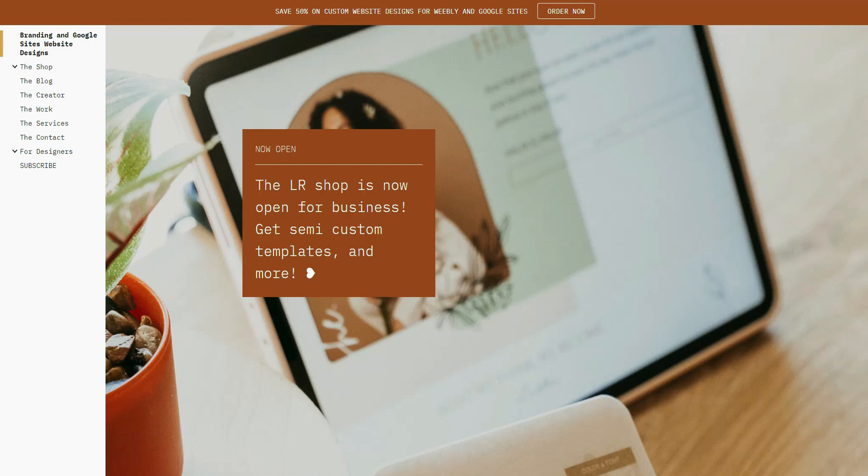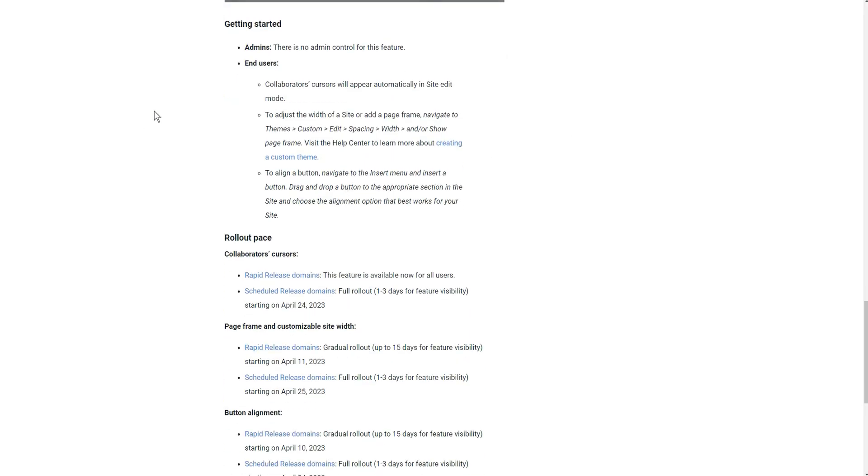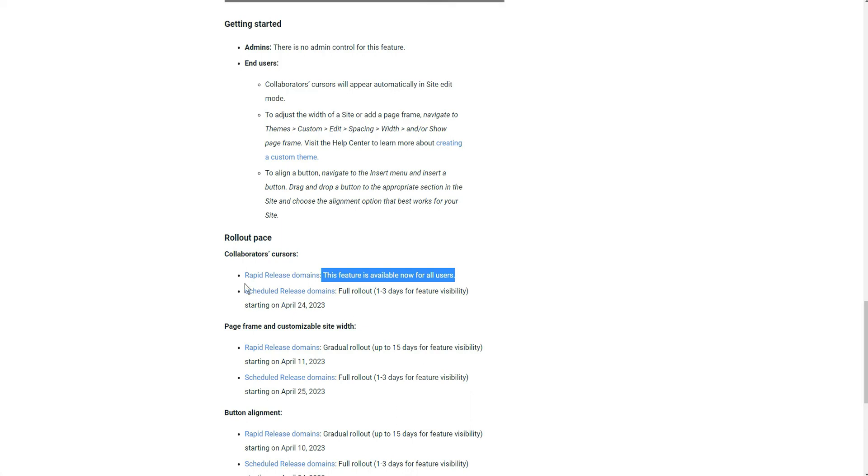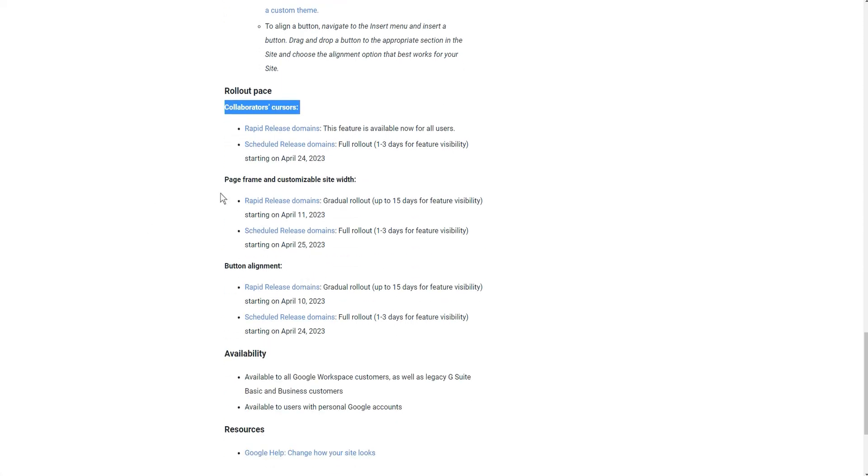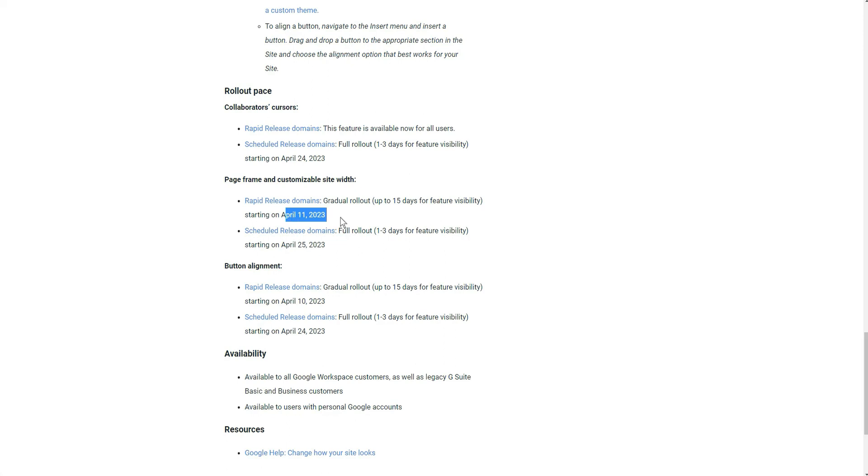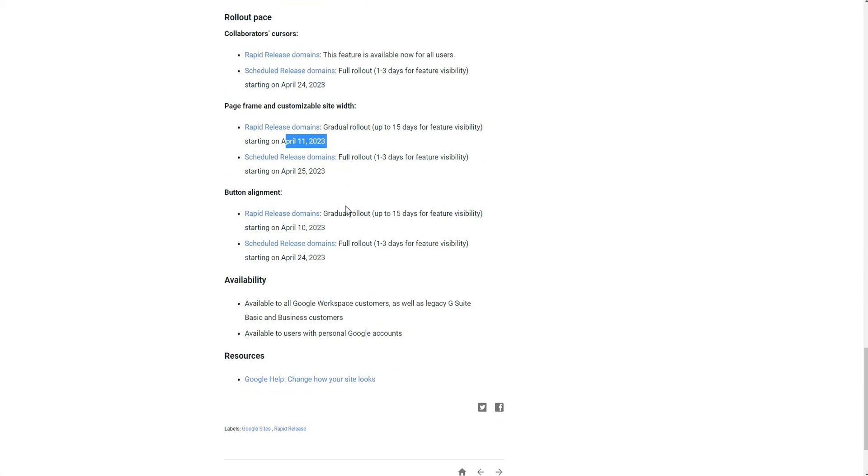So here's the rollouts as told by Google. It does say that for rapid release domains - so like my domain - this feature is available now for all users. I don't have it yet, Google! I'm a rapid release domain, hello! And I'm not really happy about not having it, but it is a gradual rollout for some certain things. Like this is the collaborative cursor, so this is already out. And then for the page frame and customizable site width, it's gradually rolling out up to 15 days for the feature to become available, which started on April 11th.